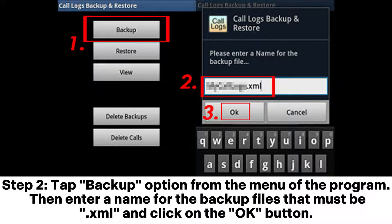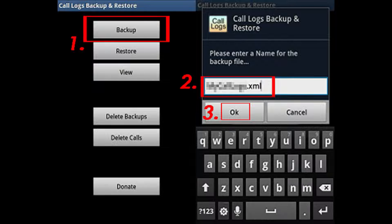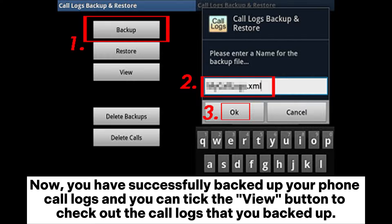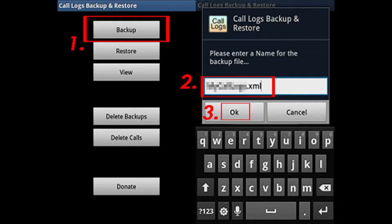Step 2: Tap the Backup option from the menu of the program, then enter a name for the backup file — it must be XML — and click the OK button. Now you have successfully backed up your phone call logs. You can tap the View button to check out the call logs that you backed up.